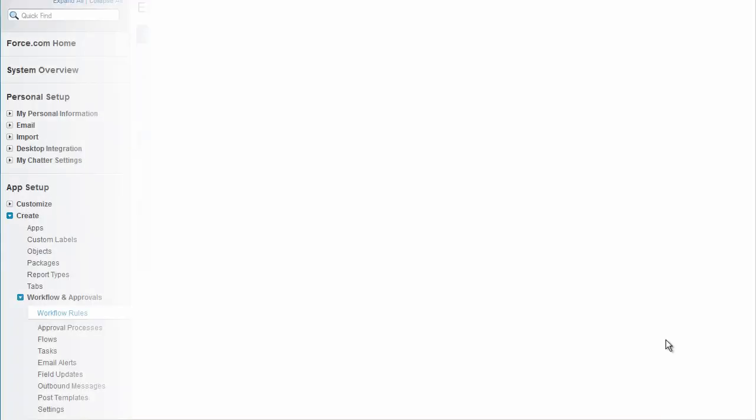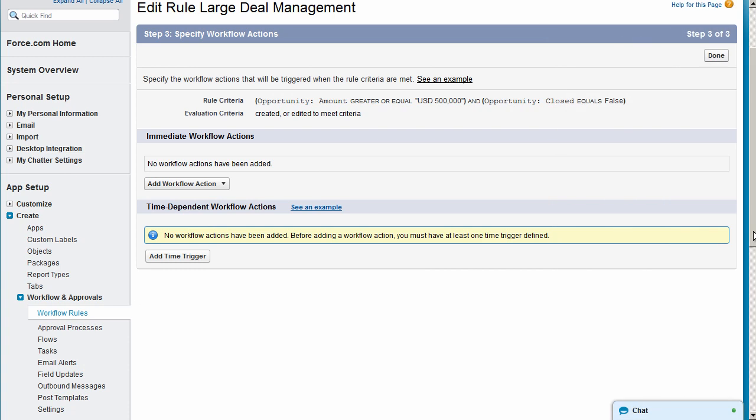Next we'll specify the actions for our workflow rule so that the VP of Global Sales is notified when a large deal is created.